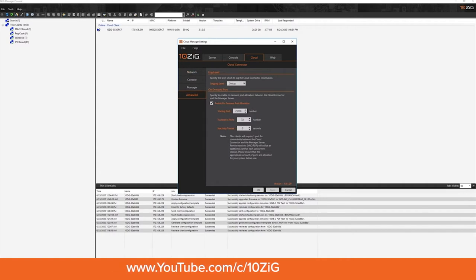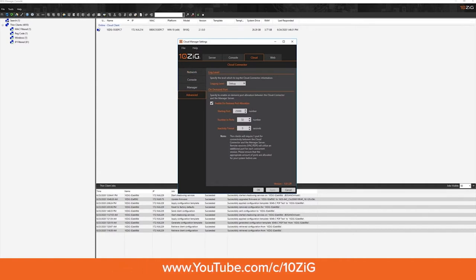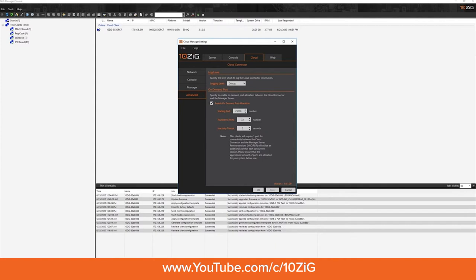For the internal port management, and this is the ports that will speak from the internal Tenzig manager server out to your cloud connector server if you're using a dual server configuration. You have the ability to configure your ports in two different ways. One of the new features of the manager is what's called on-demand port allocation, or ODP for short.